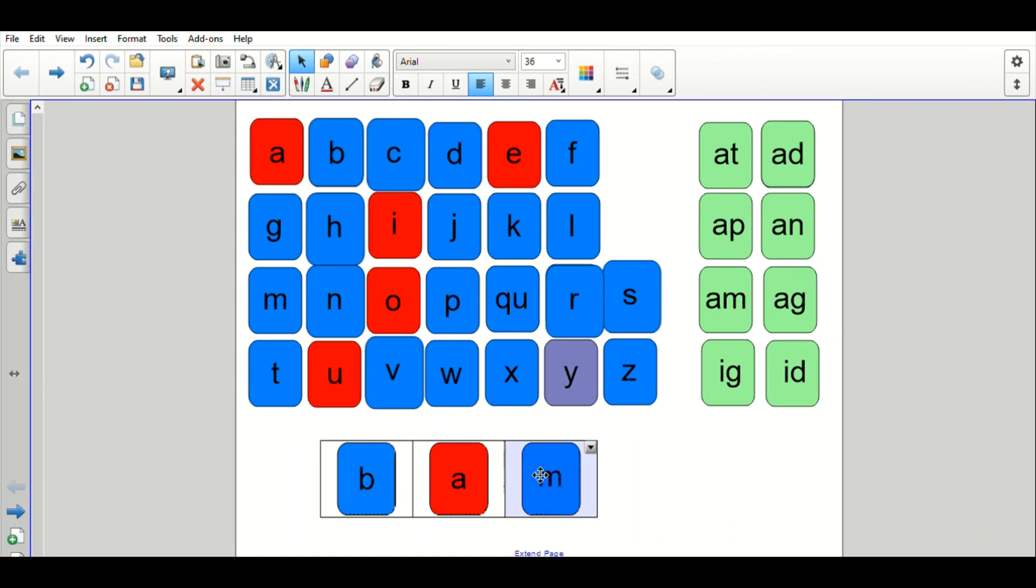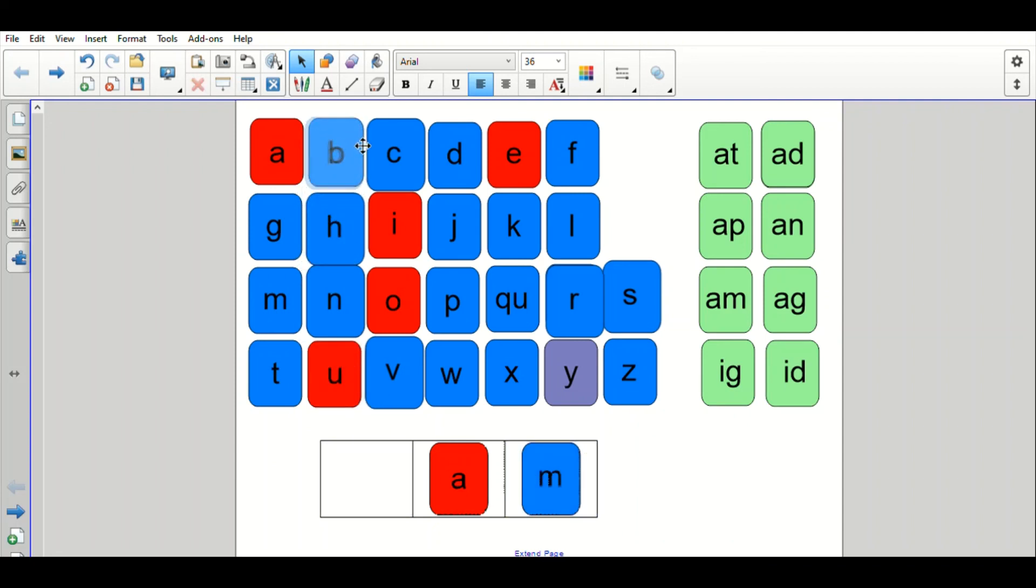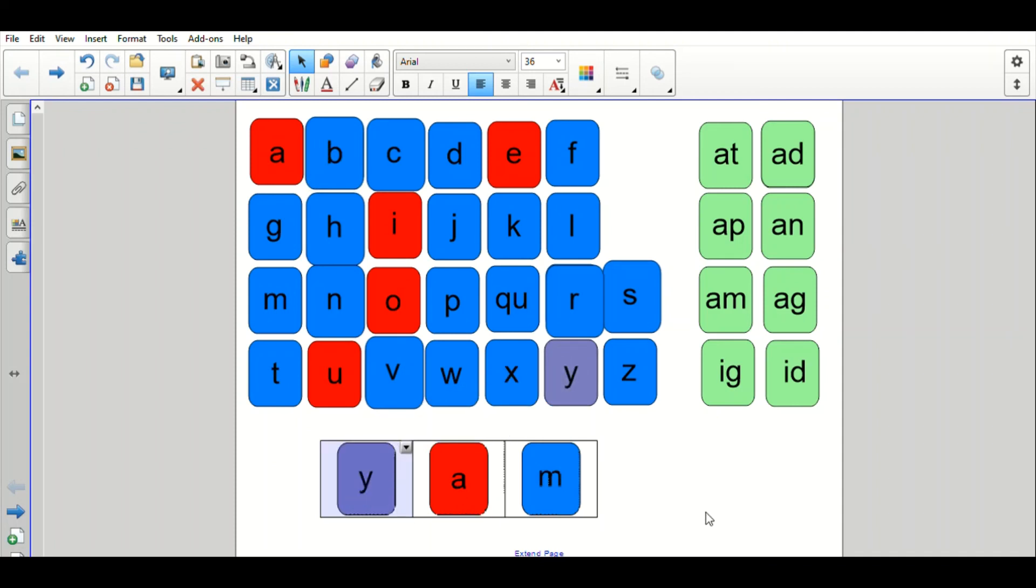And for our very last one, we're going to take away the B from bam and put the Y sound. Give it a try. Okay, so we don't need the B in bam and we're going to turn it into Y. I hope you remember that Y says Y. That can trick us sometimes. That makes yam. Did you get that one on your own? Great job.